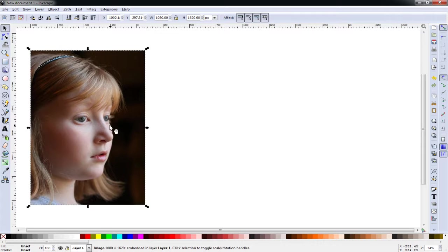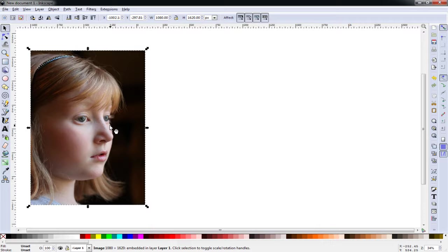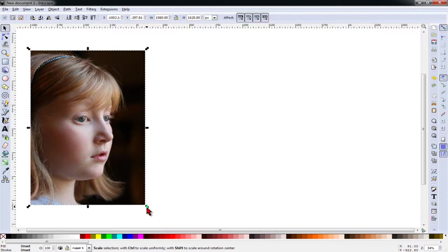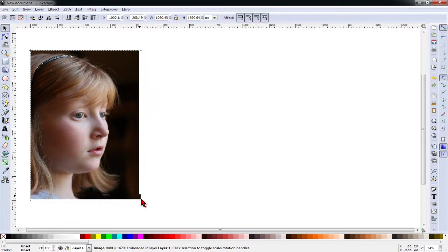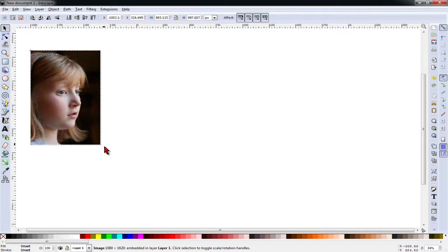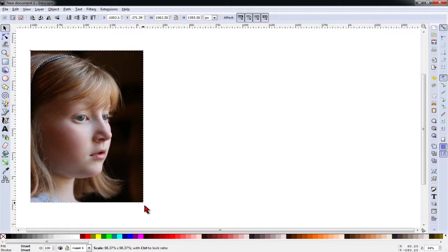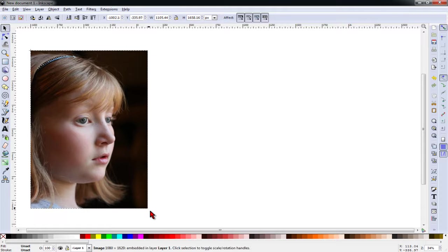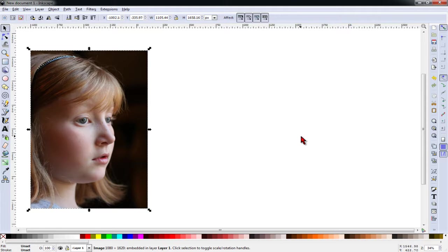You can zoom in and out on Inkscape on your keyboard by using the minus and plus keys. If I adjust the size of the picture, I want to hold the Control key while I use the corner arrow. That allows the width and height perspective to remain proportional.